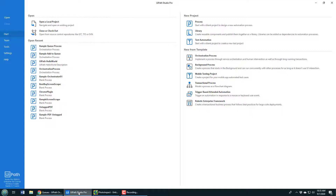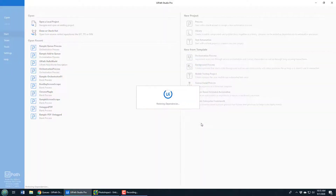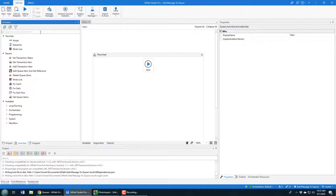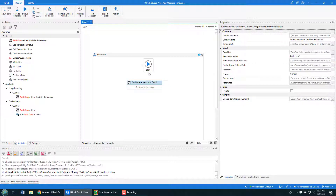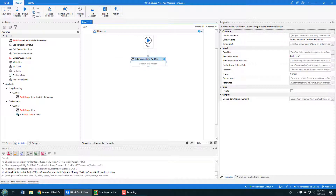Now, how do you actually write to that queue? It really couldn't be easier. Go into UiPath Studio and create a new Orchestration Process — don't create a regular Process, create an Orchestration Process because the default process won't work. I'll call this project 'Add Message to Queue'. I'll open the main window and search for the 'Add Queue Item and Get Reference' activity, move it over, and connect the two up.